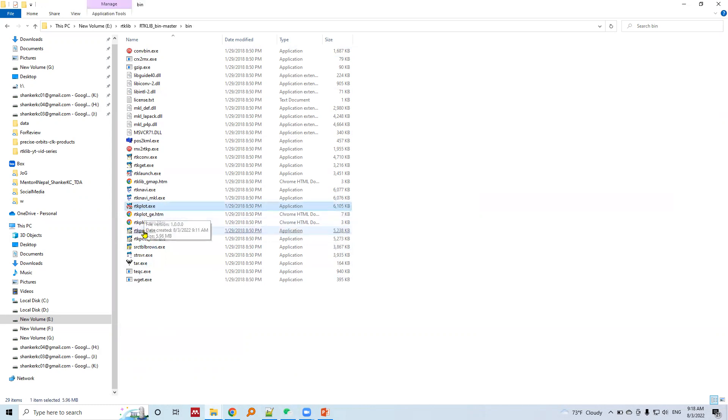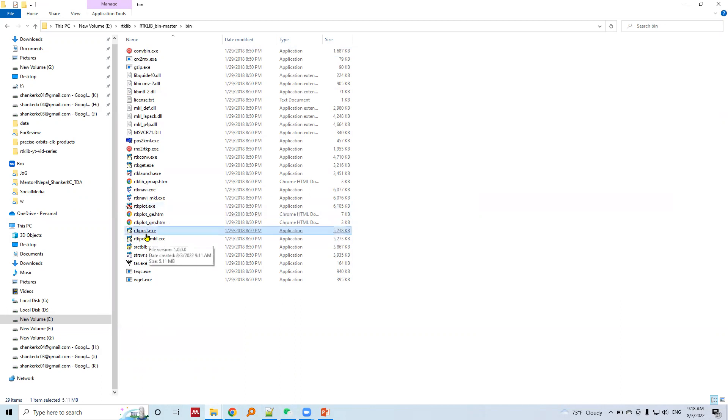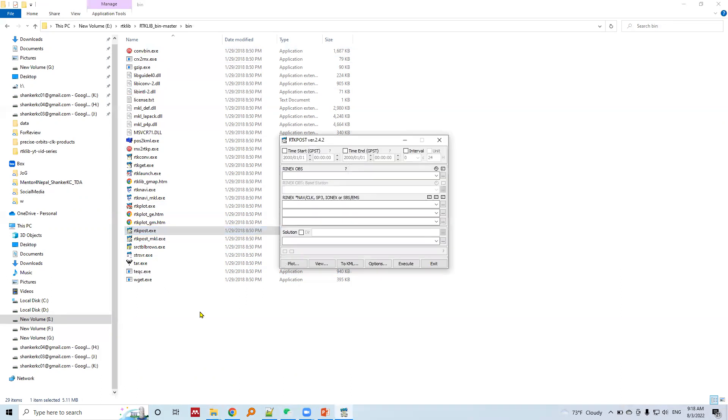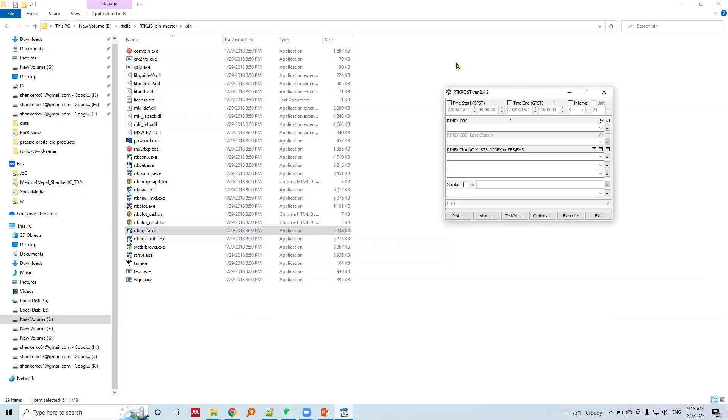Here is the RTK Post executable. When we want to run any program, let's say RTK Post, click into RTK Post executable. This will run our interface of RTK Post.